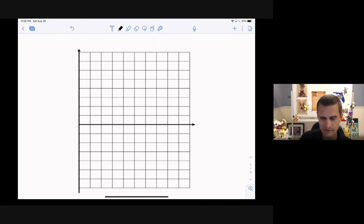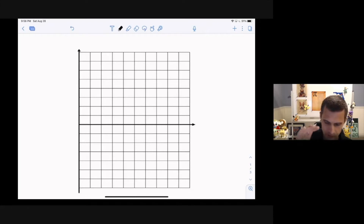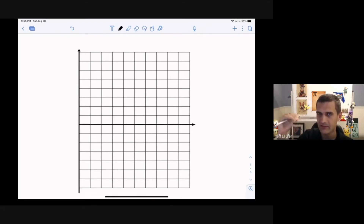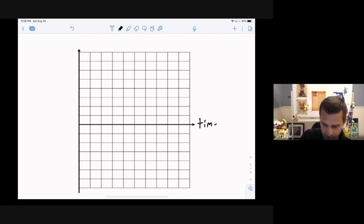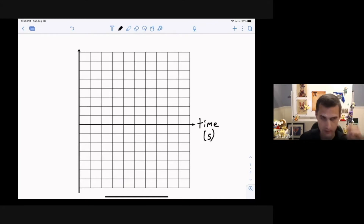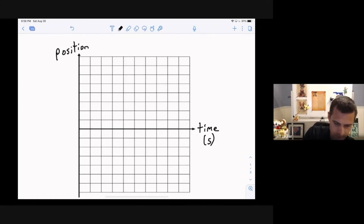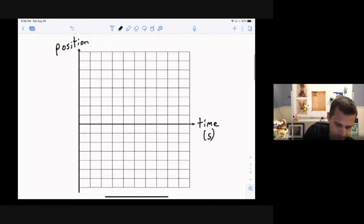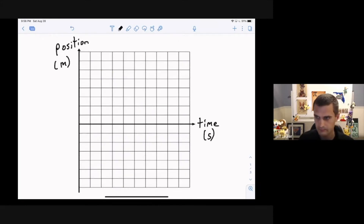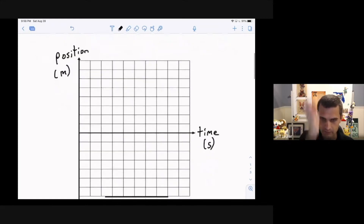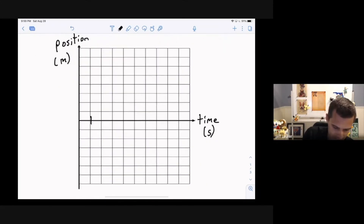Each axis gets labeled with two things: what quantity is on that axis and the units. On the horizontal axis — I'm calling it that because I'm not graphing x, I'm graphing time as the independent variable — I'll write 'time' with units of seconds. On the vertical axis, I don't want to call it the y-axis because we're graphing position x here. So the vertical axis is 'position' with units of meters.